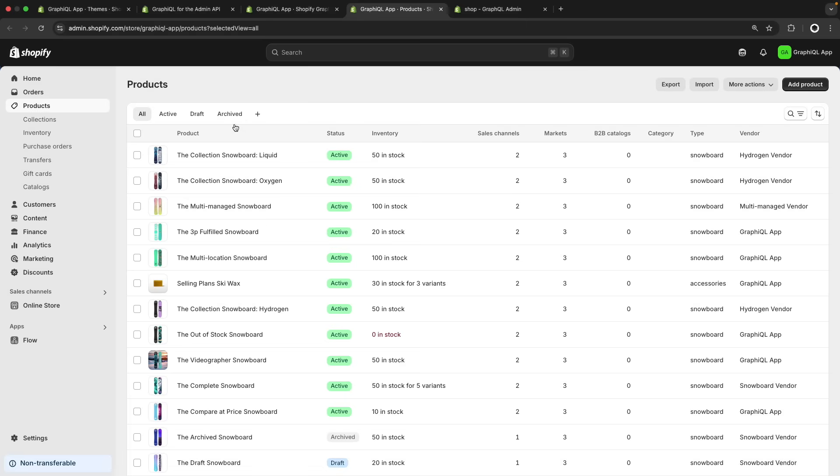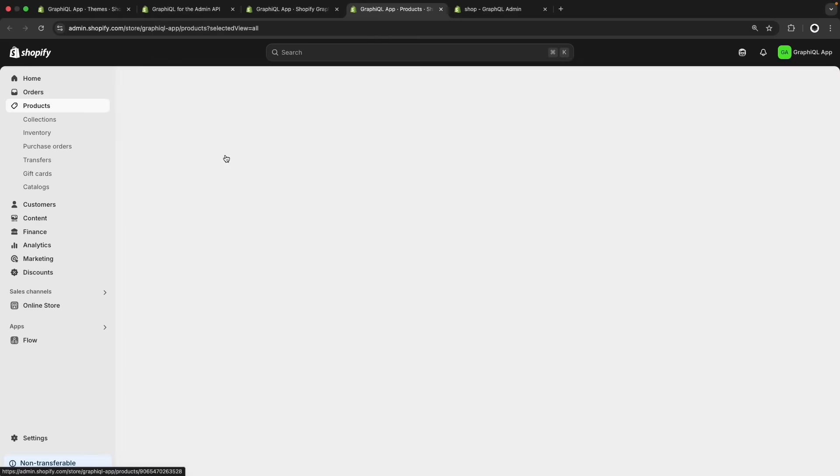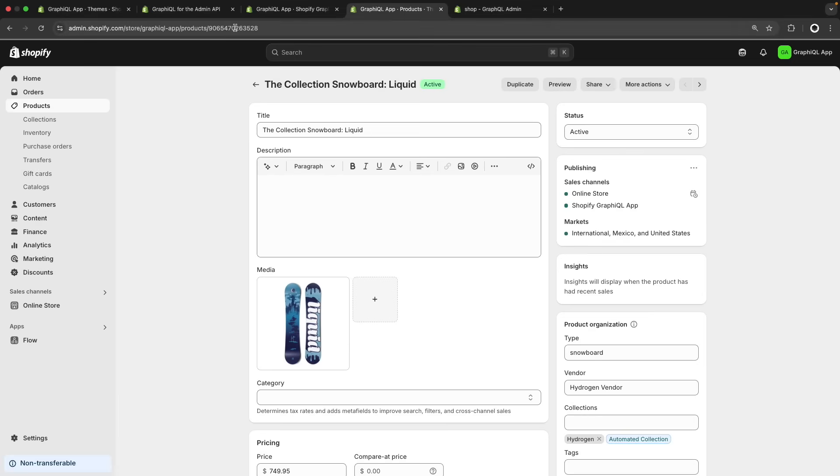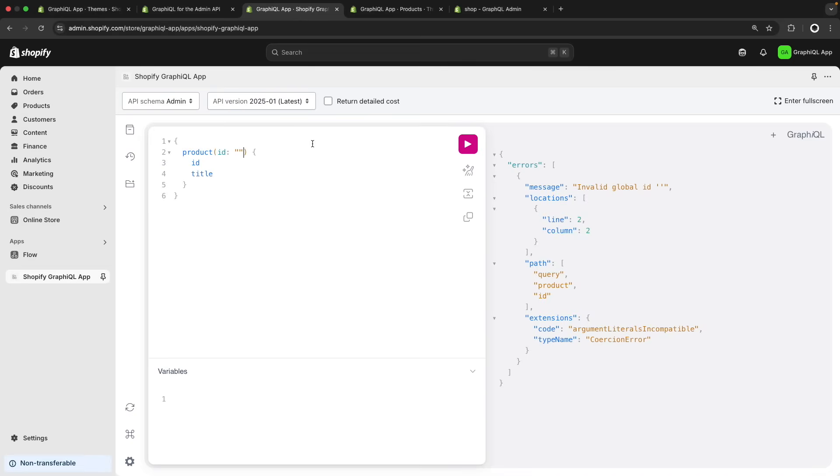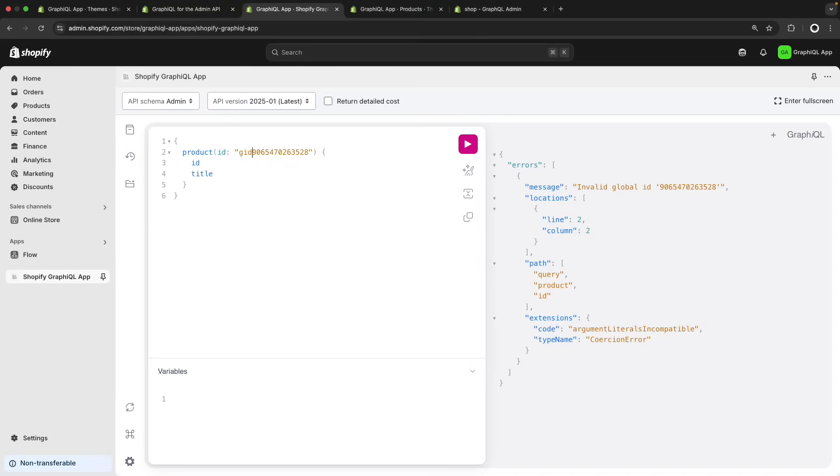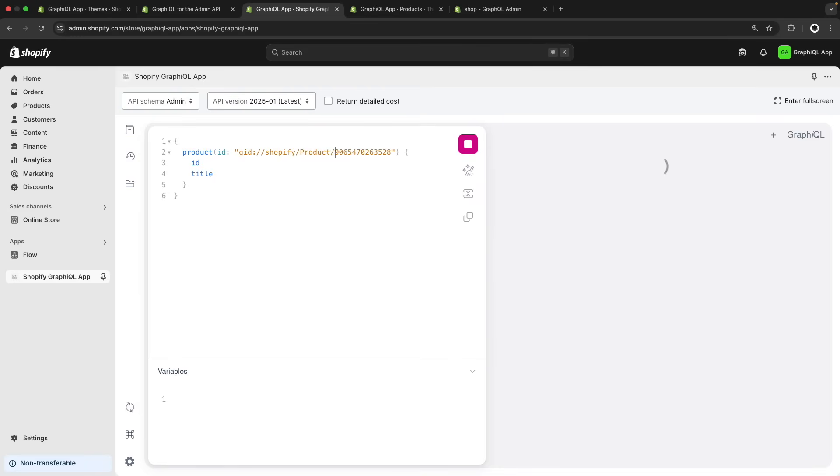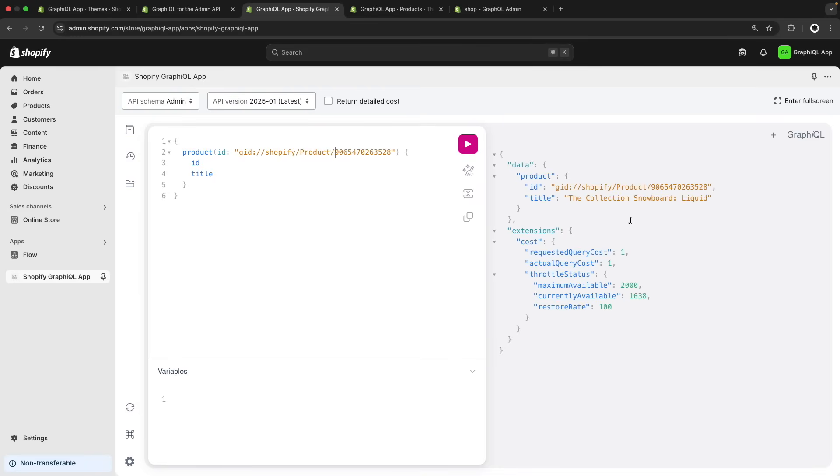For this over here I just need to open the list of products, click on any and this number over here is the product ID. However, if I go to my query and paste this like this, I will still get an error because this is not a valid global ID in Shopify. So Shopify IDs work the following way. You have to start typing gid which stands for global ID, then colon and double slash, then Shopify and then the name of the resource, in this case product. And then this is a valid ID. And now over here I can see its ID and its title.